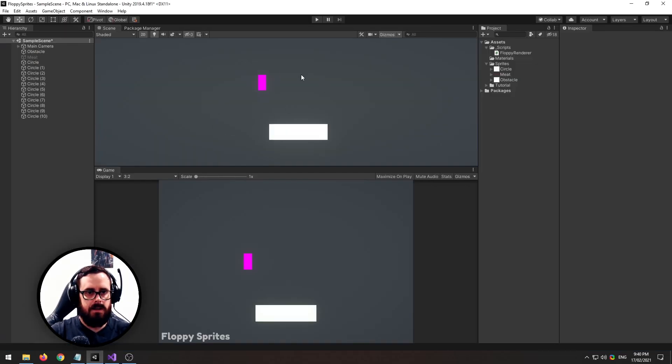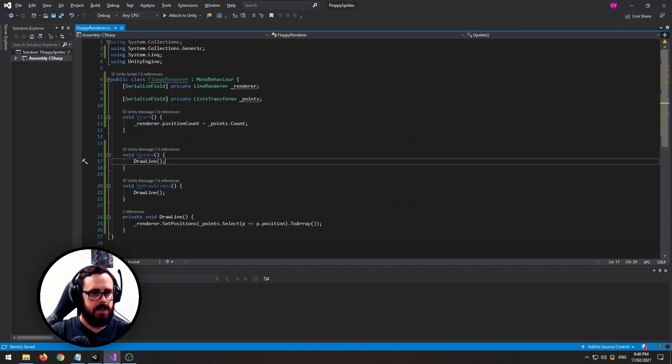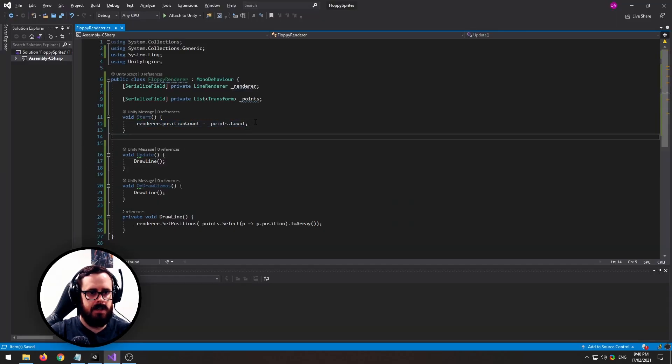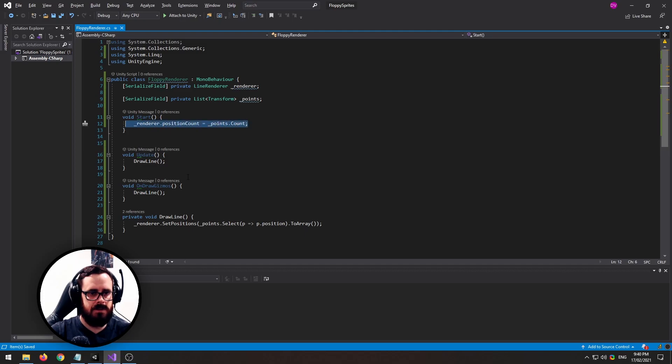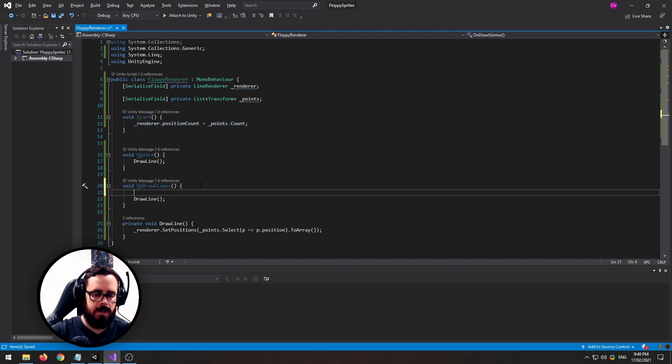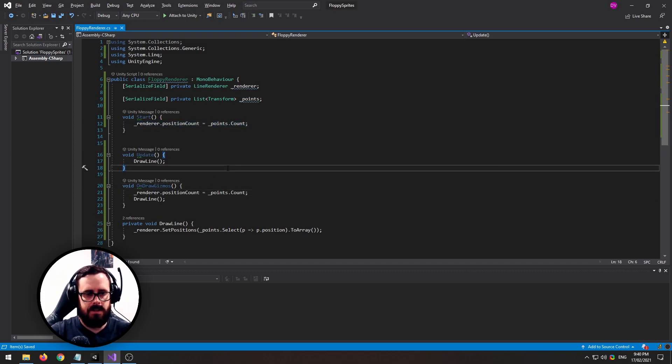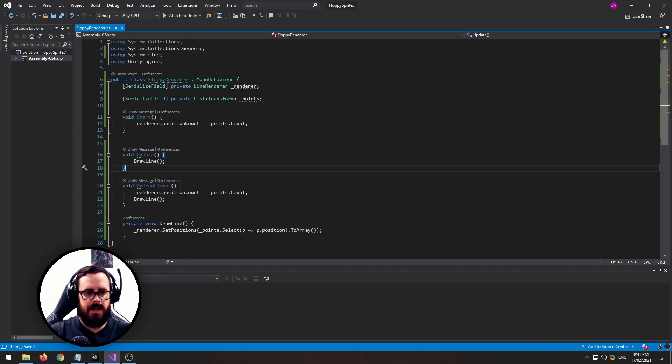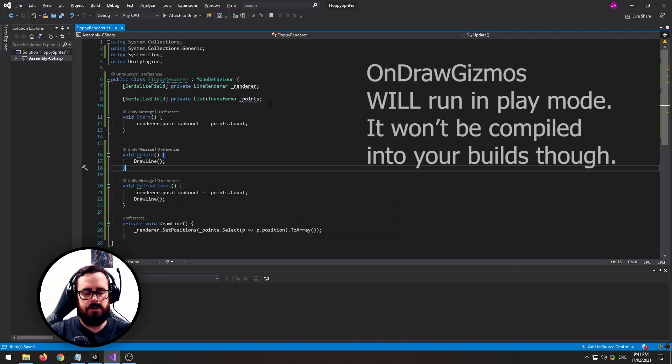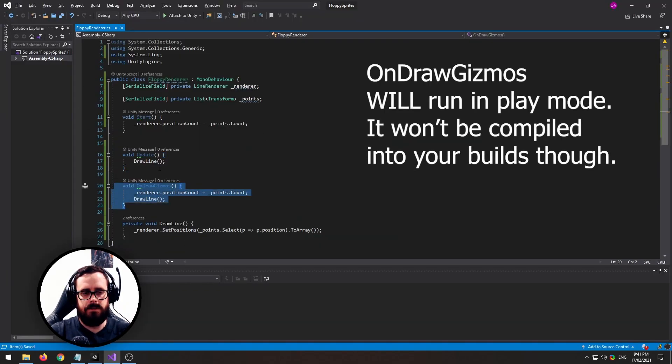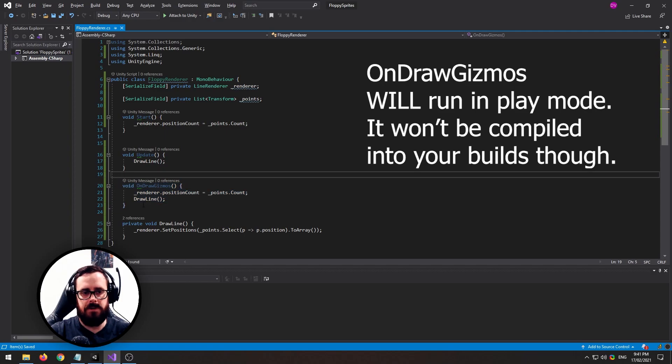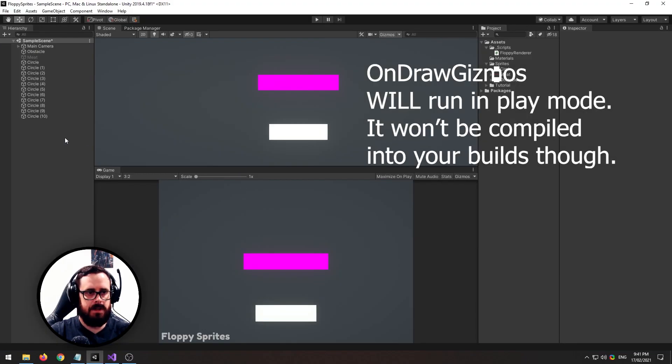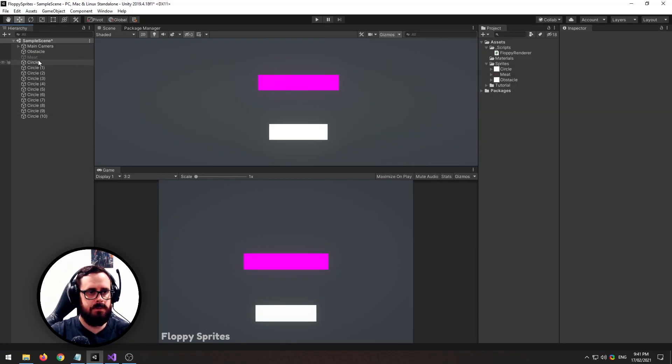And because we're actually running this position count in start, this on draw gizmos is not grabbing it, so just while we're in the editor let's just set that. That won't run actually in play mode or when you compile your game, so it doesn't matter about the performance too much.